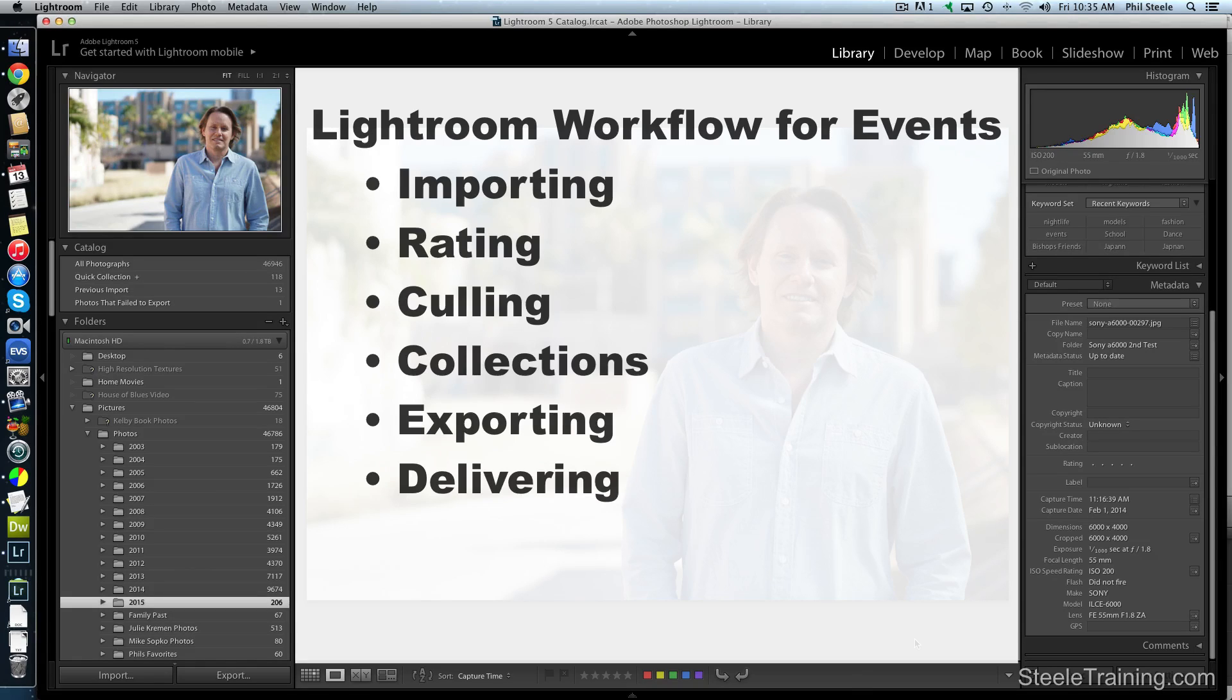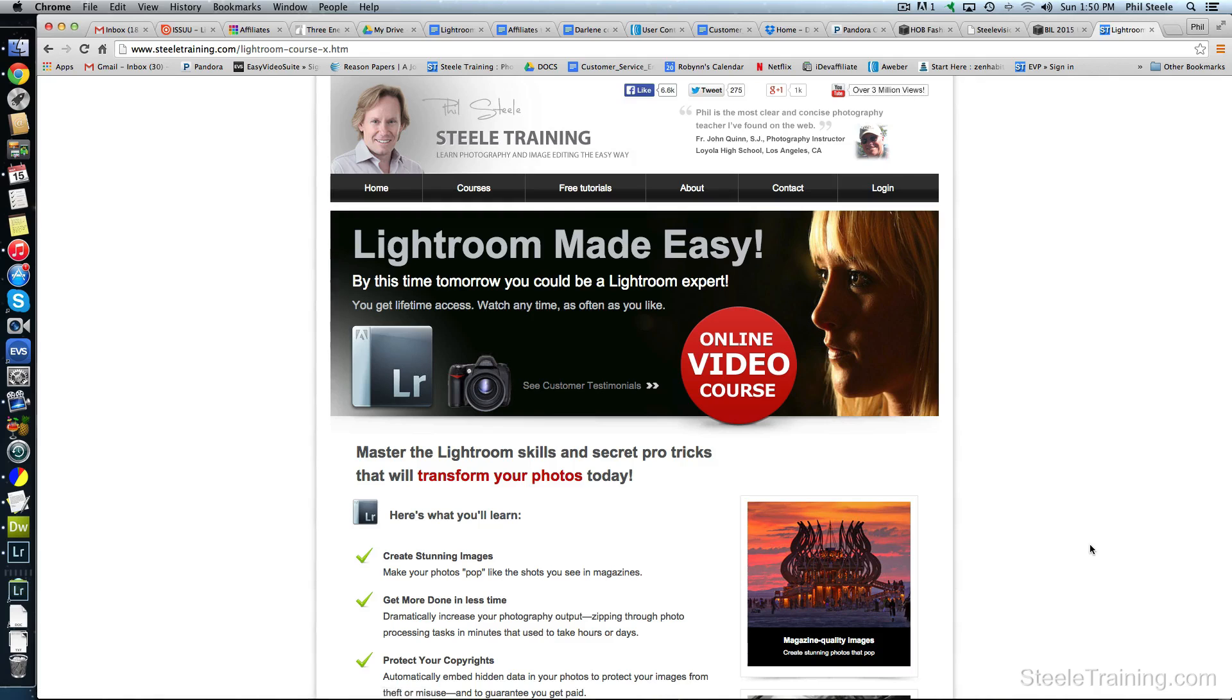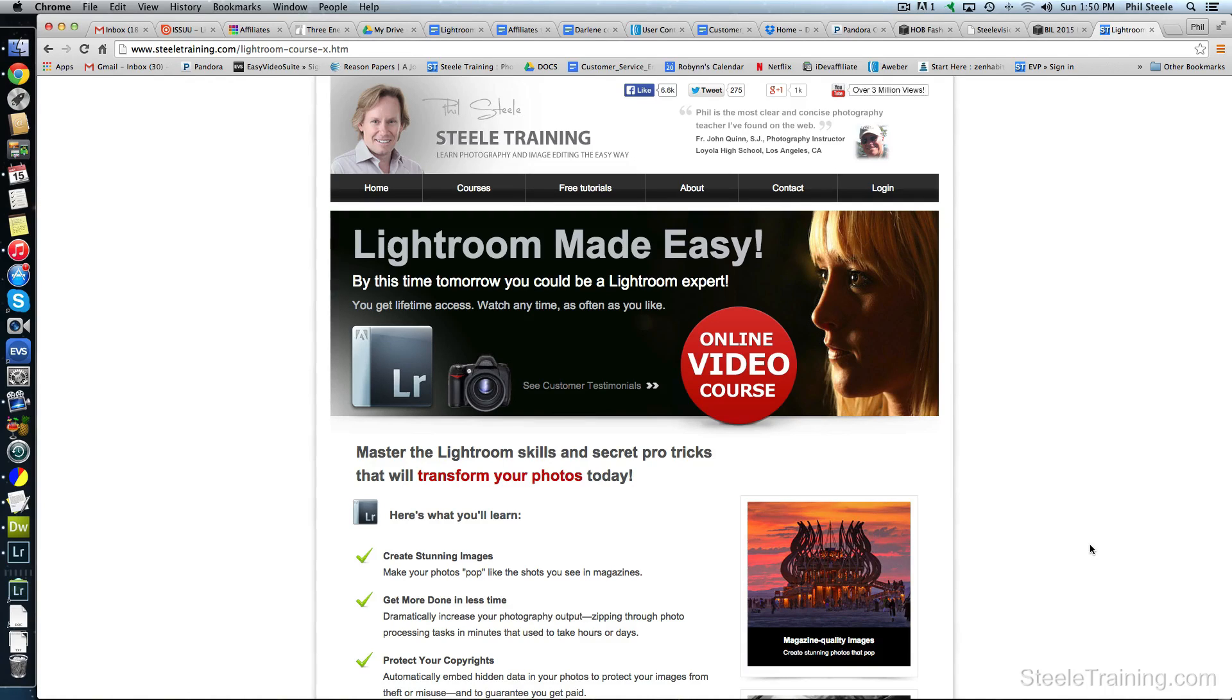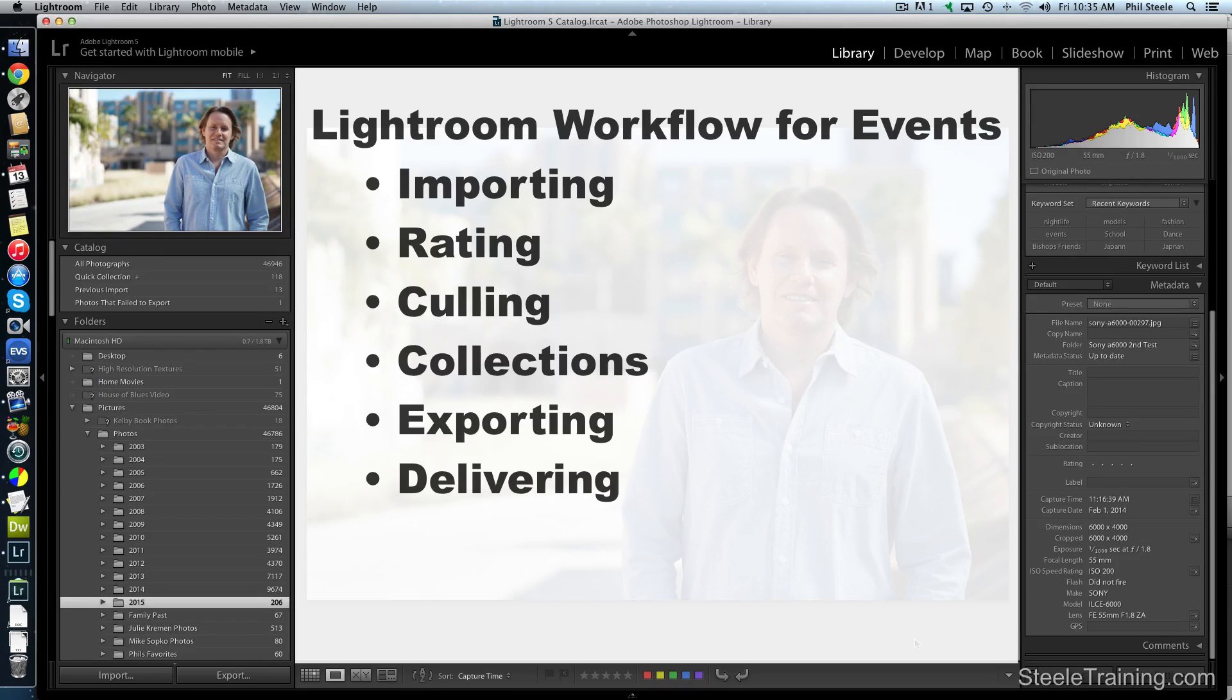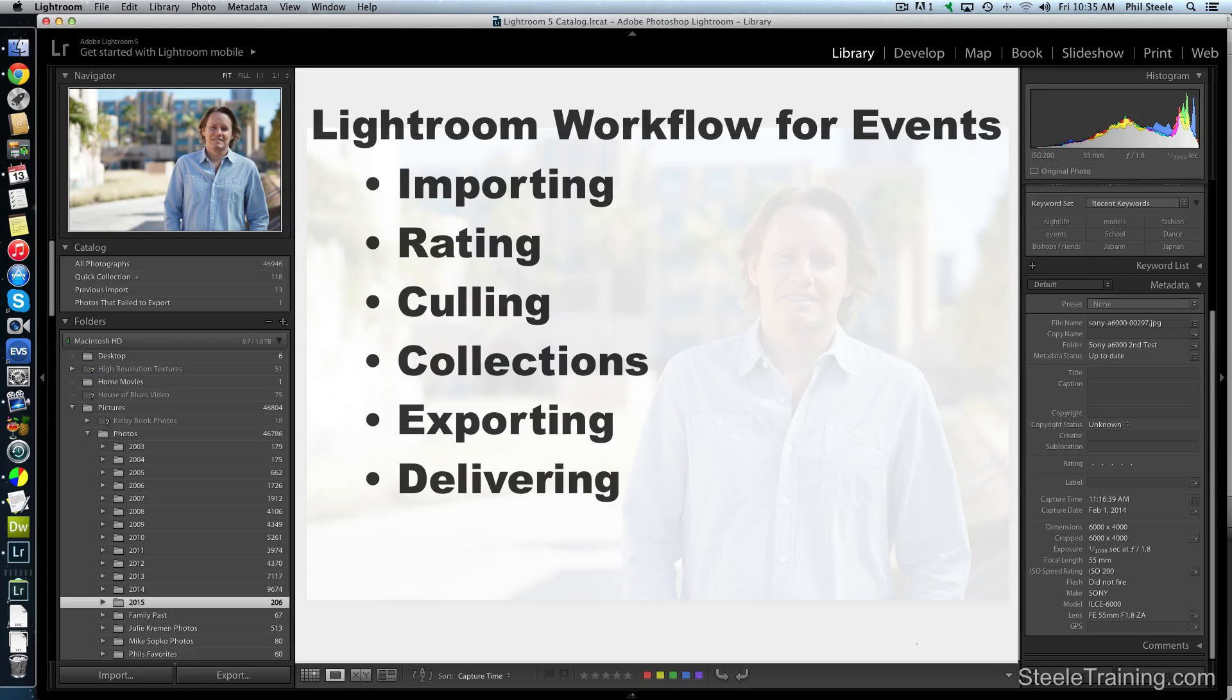Now if you have my full Lightroom Made Easy training course you've seen all of these various steps and functions described in detail in that course, but sometimes it's still helpful to watch the whole process quickly through a real-life example. So I'm going to let you watch over my shoulder as I process the photos from a real event that I just photographed.